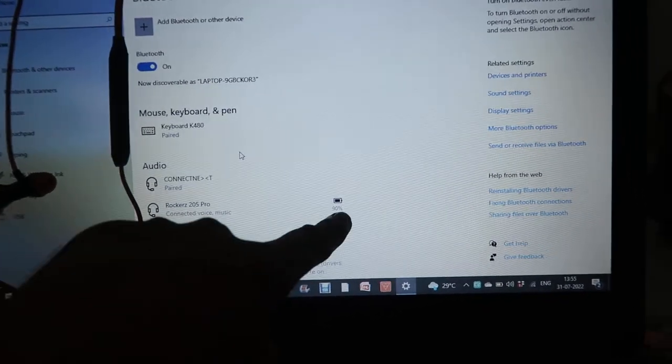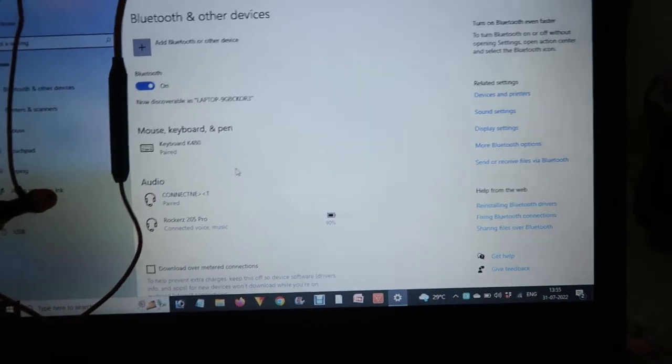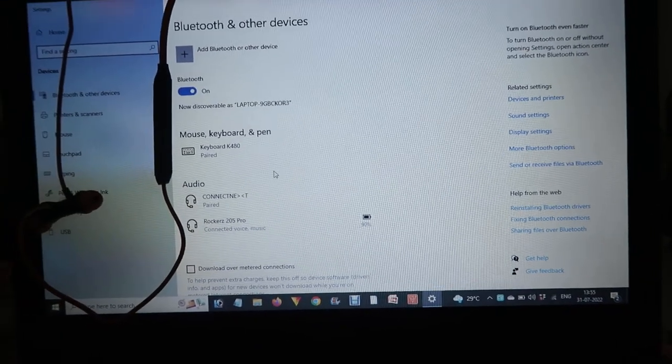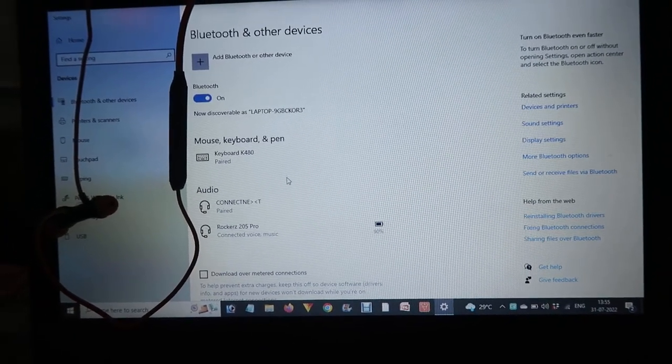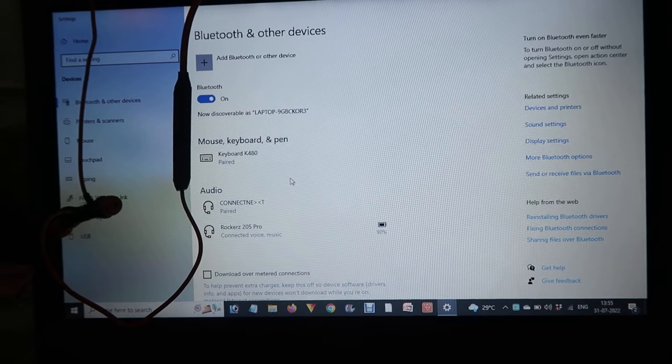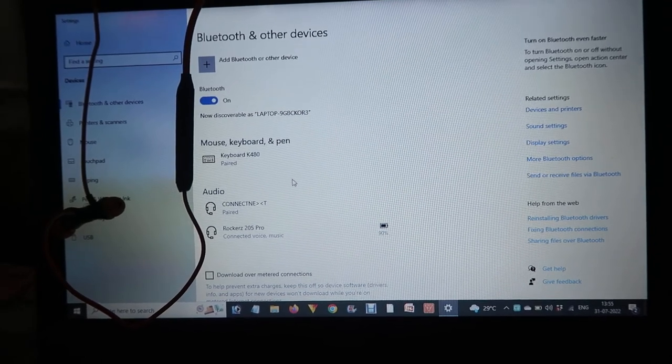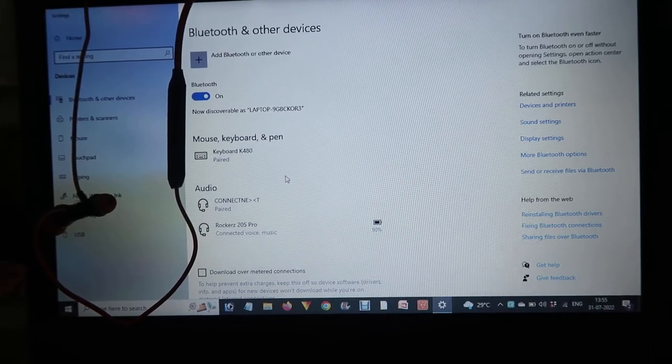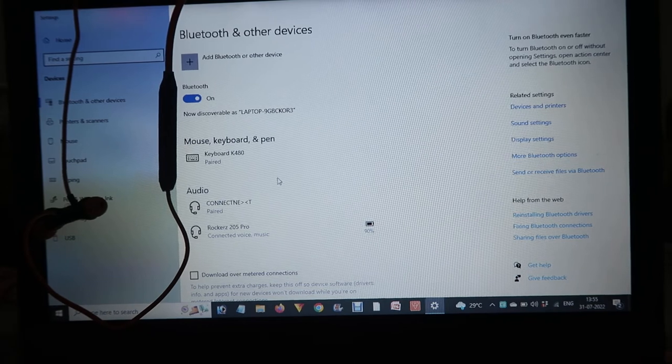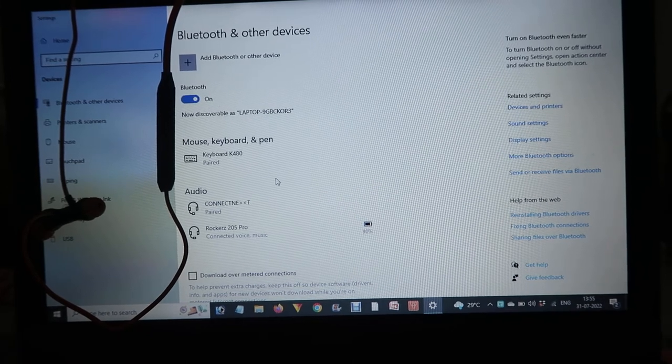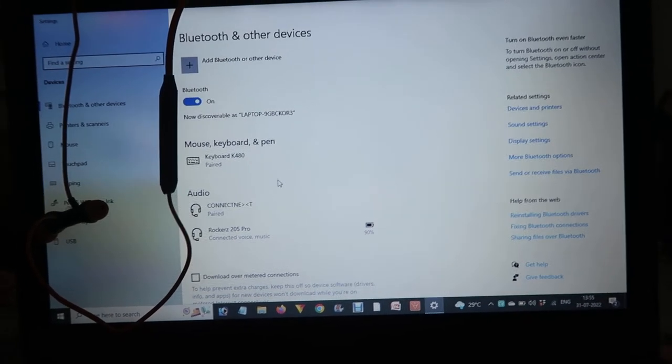It's showing you the battery percentage. Hope you liked this video about these Bluetooth earphones. If you like this video, don't forget to like, share with your family and friends, and subscribe for more videos like this. Be with us, keep learning how to do it.